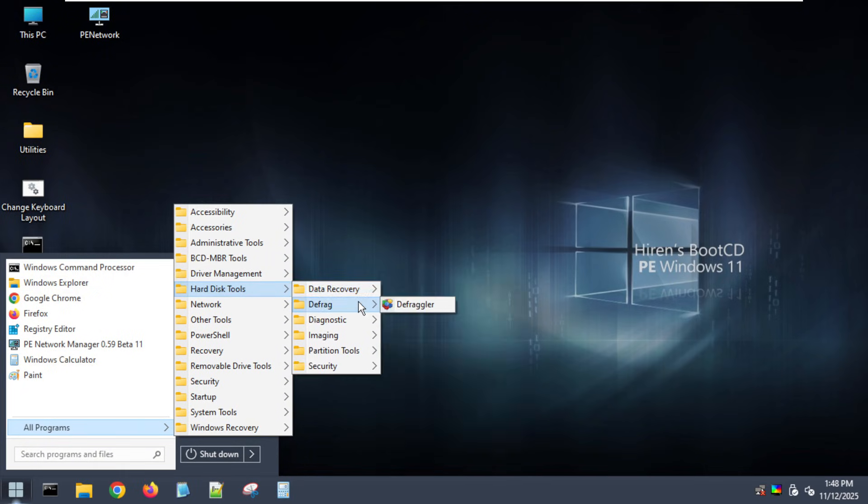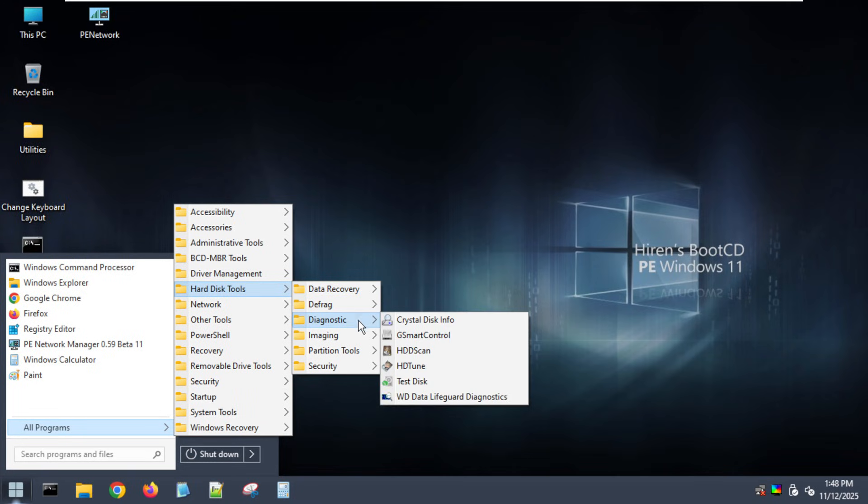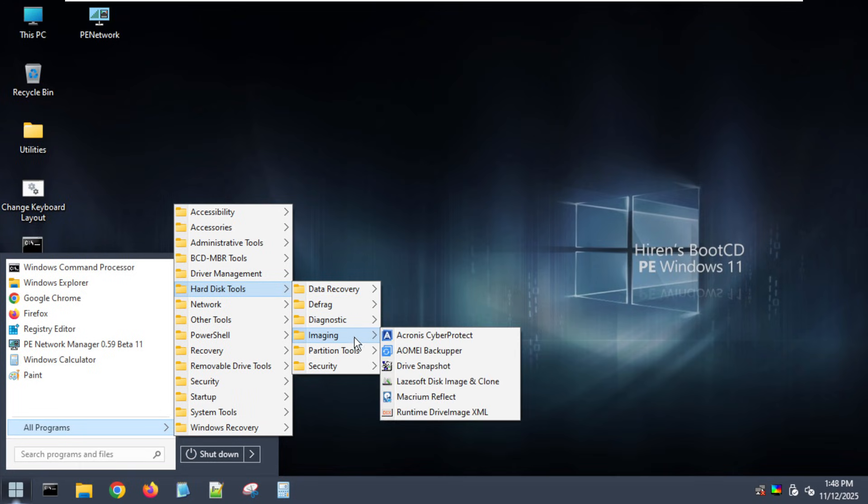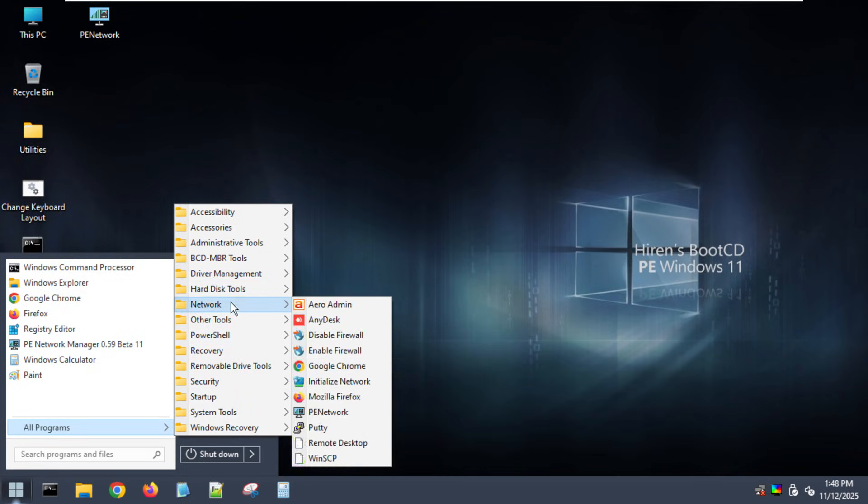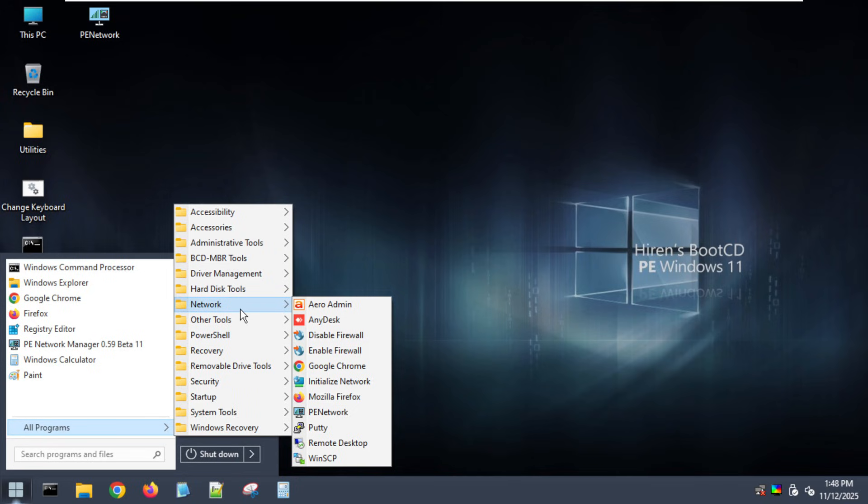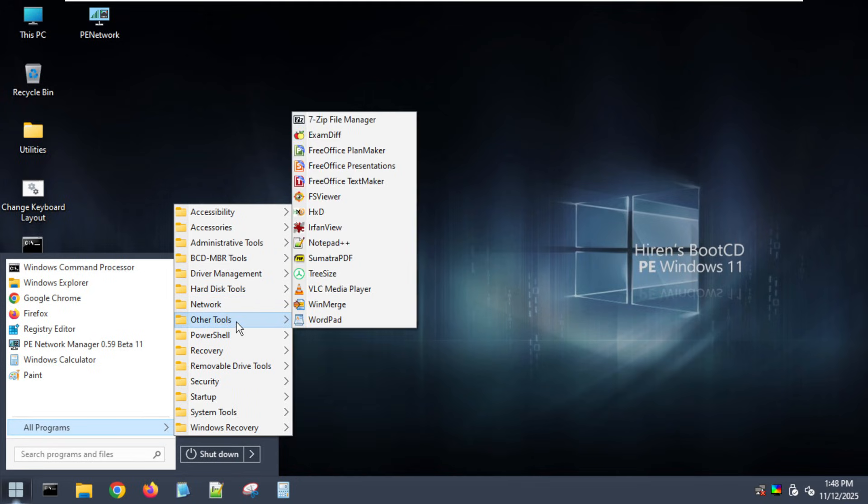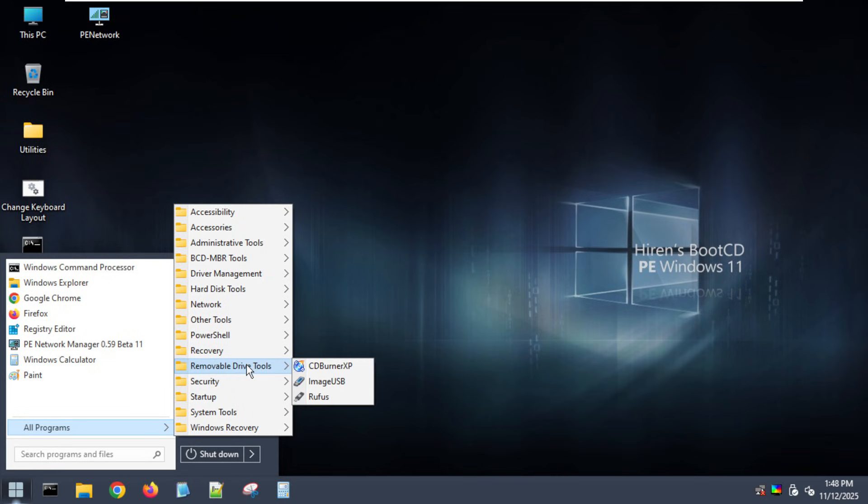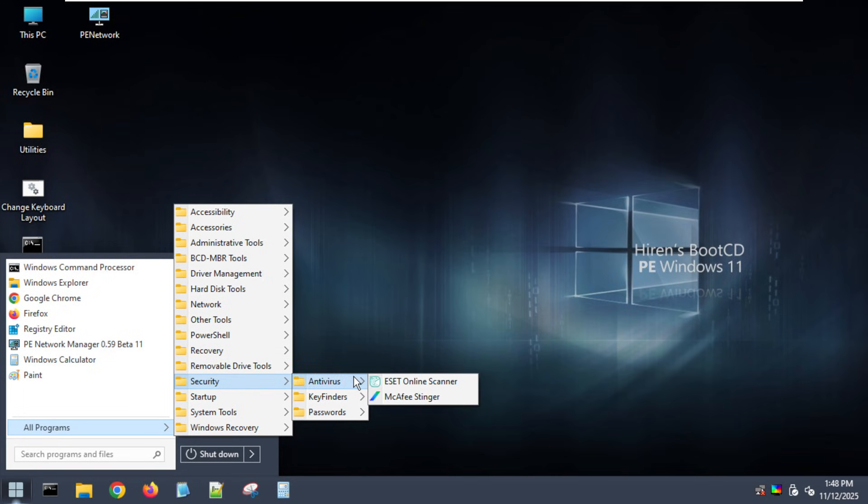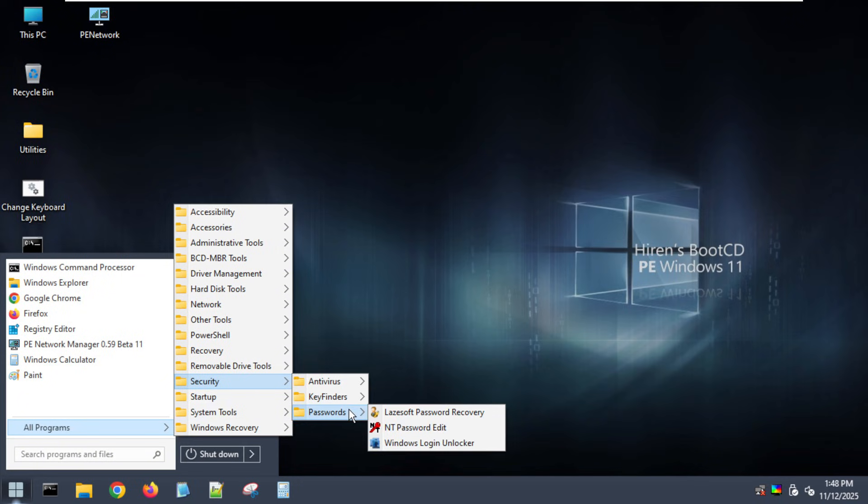You've got tools for partitioning, password recovery, data rescue, malware removal, driver management, and even system benchmarking, all in one sleek interface. It's clean, familiar, and reliable. Perfect for when you need to bring a broken Windows system back from the dead.